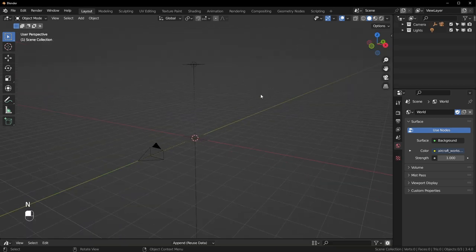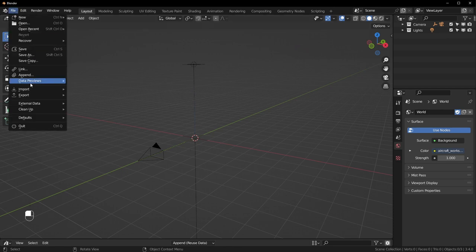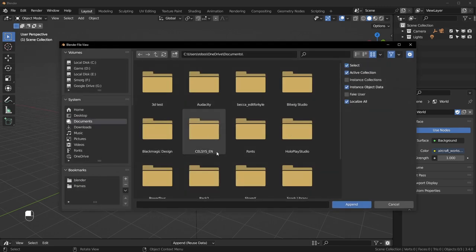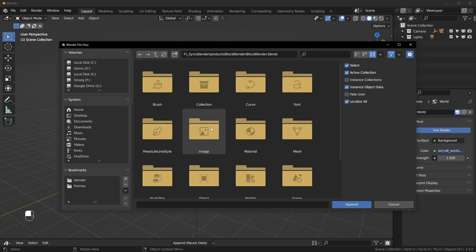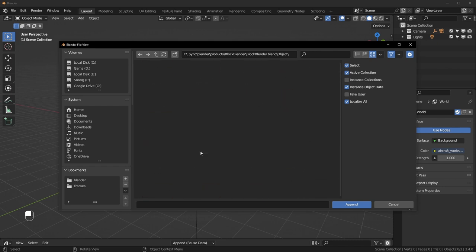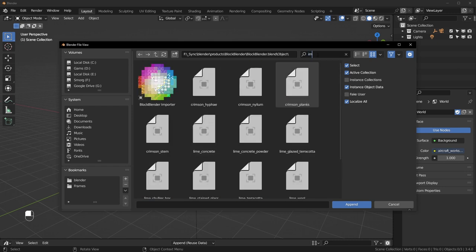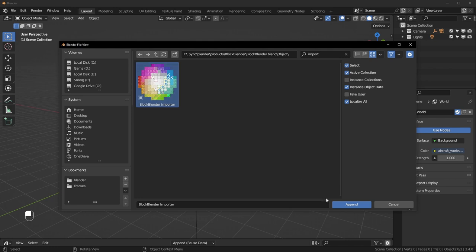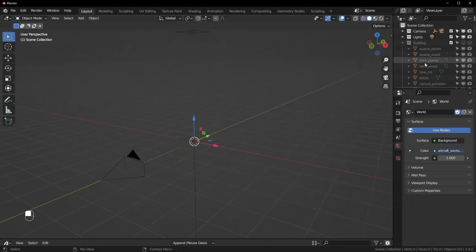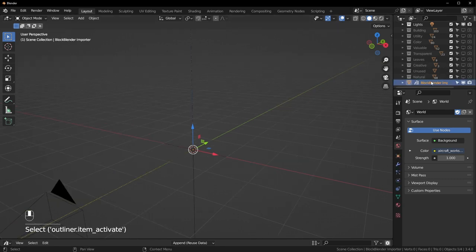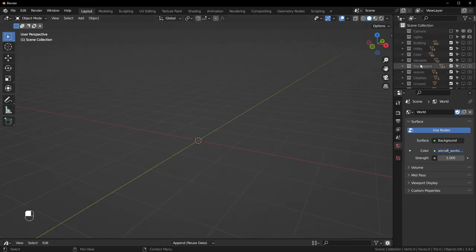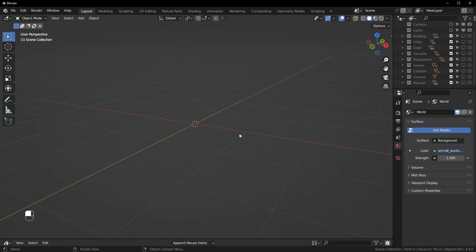The second way of importing things is by appending. If you're not using the Asset Library, go to File > Append, then navigate to the Block Blender file you downloaded. Once you find it, click on it. I recommend going to Object and searching for 'importer.' You can see it right here — just append that and everything will be here just like before, and again you can just delete this.